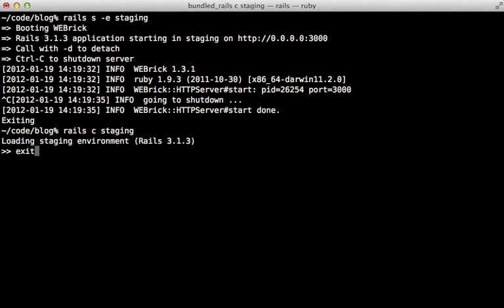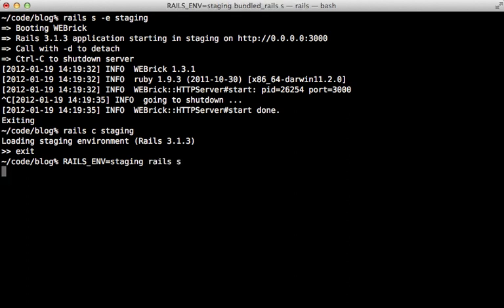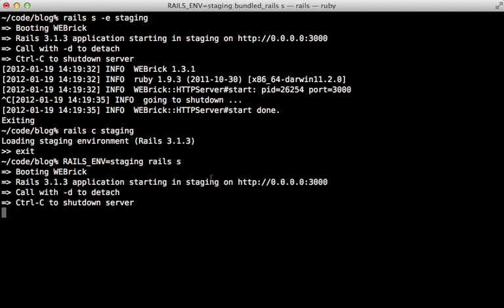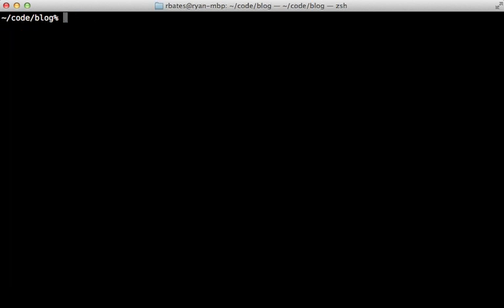Alternatively, you can set the RAILS_ENV environment variable and then run any command, maybe a rake task here, or just start the server like we did before. And that will start it up under that environment as well.